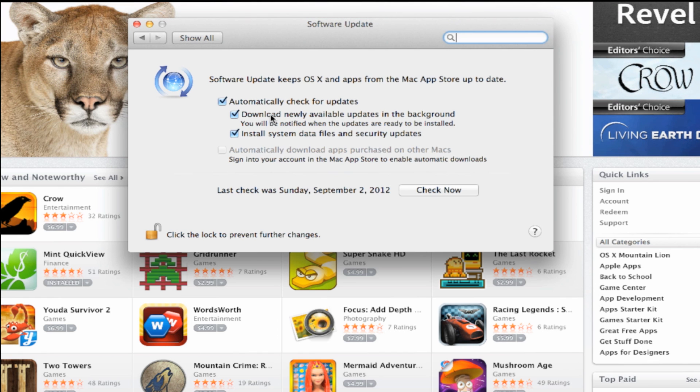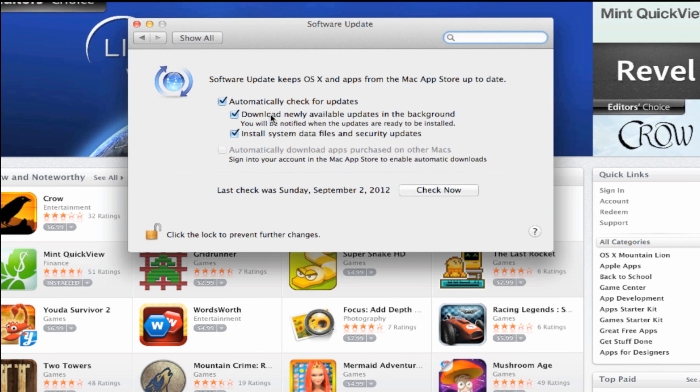Once you've done this, you've basically just updated your OS X software. It'll do it all in the background for you.